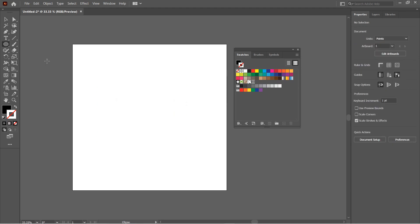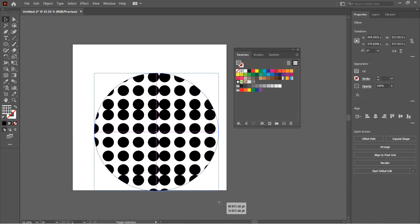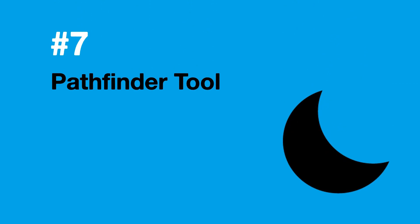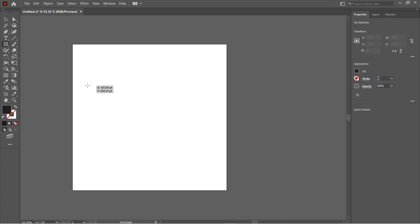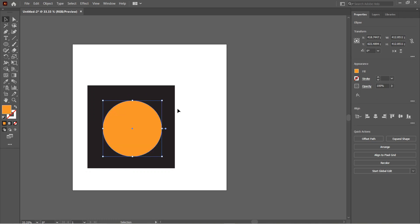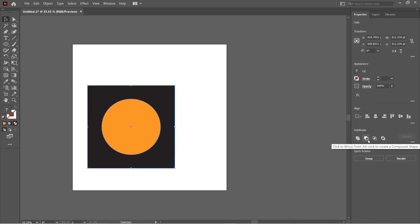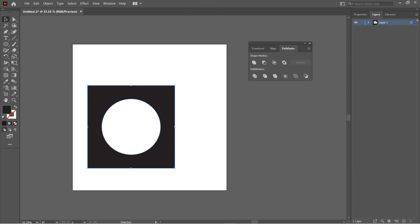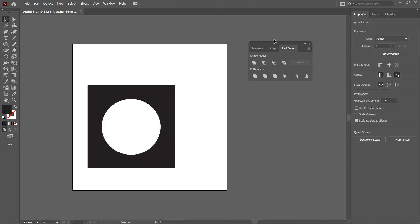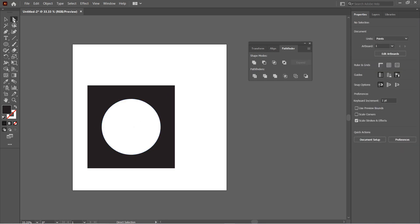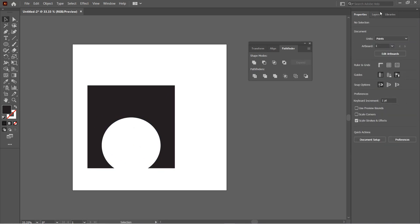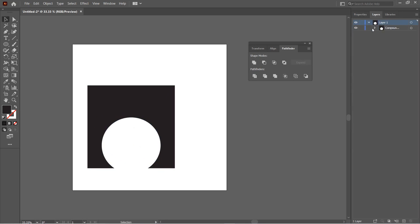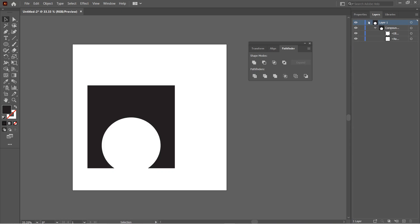Number seven: The Pathfinder Tool. When we select two objects and minus the top object from the bottom one, the Pathfinder Tool usually removes the top object permanently. You can see this in the Layers panel. If you can't see the Pathfinder panel, just go to Window and select the Pathfinder option. When you press Alt and click Minus Front, it saves all the shapes in different layers. You can see it here in the Layers panel.